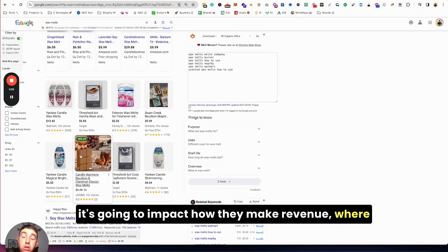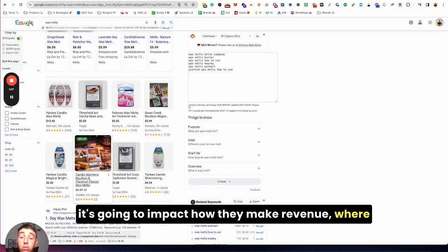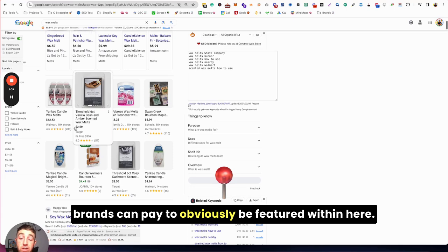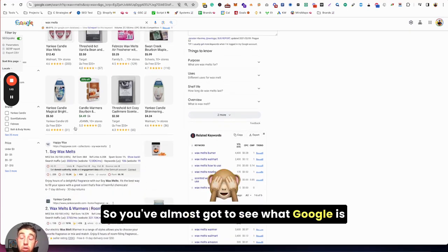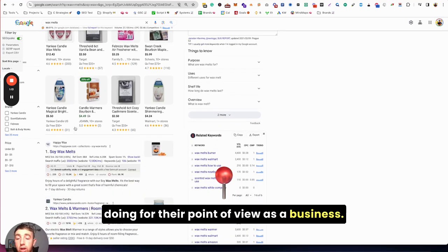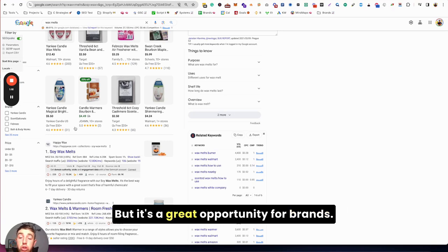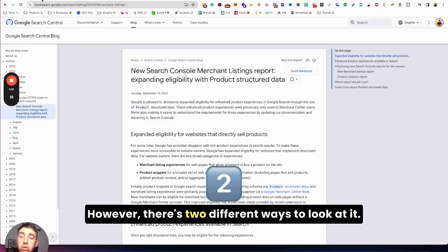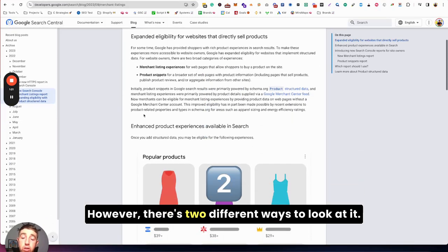Obviously Google's a business, so they're doing this because it's going to impact how they make revenue where brands can pay to be featured within here. So you've got to see what Google is doing from their point of view as a business, but it's a great opportunity for brands.